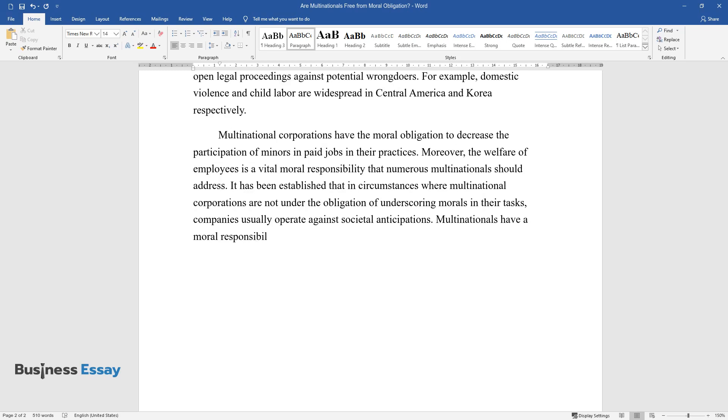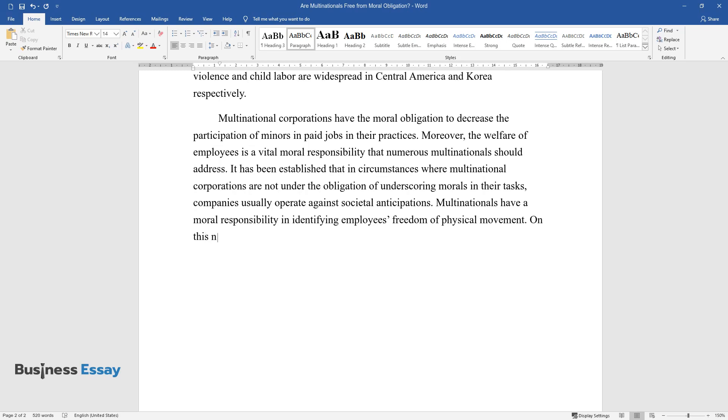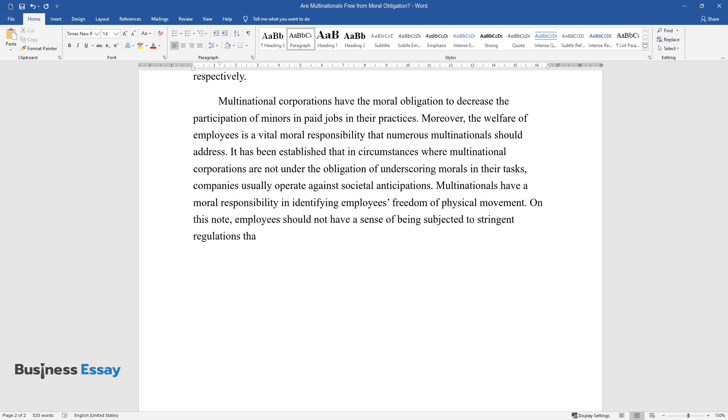Multinationals have a moral responsibility in identifying employees' freedom of physical movement. On this note, employees should not have a sense of being subjected to stringent regulations that hinder their movement from situations on the job.